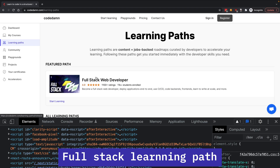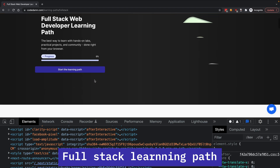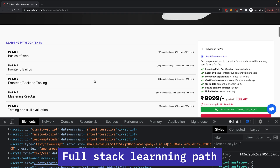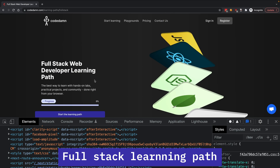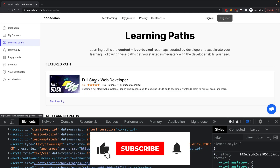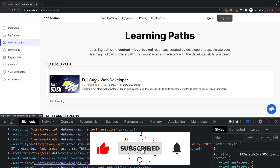That's pretty much it for this video. We cover more in the front-end web development part of this full-stack learning path around CSS and other things, so make sure you give it a spin. Check out Codemd's full-stack learning path if you want to become a full-stack, front-end, or back-end developer. I'll see you in the next video really soon.